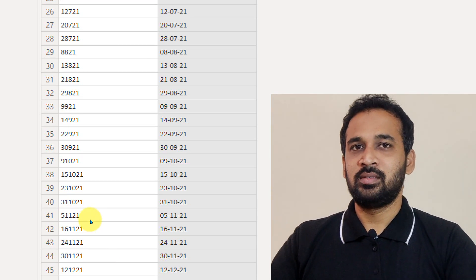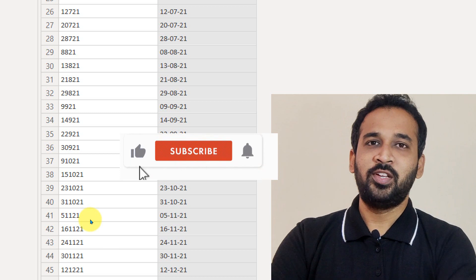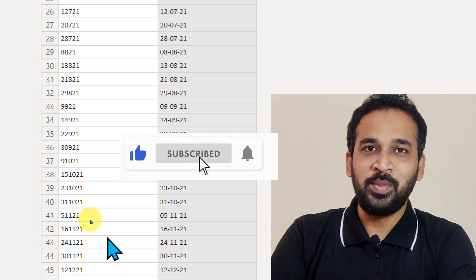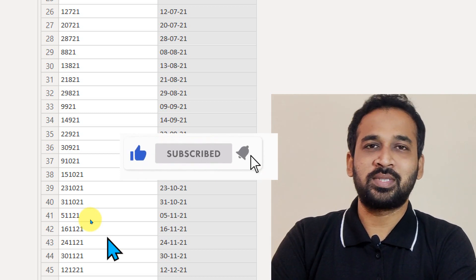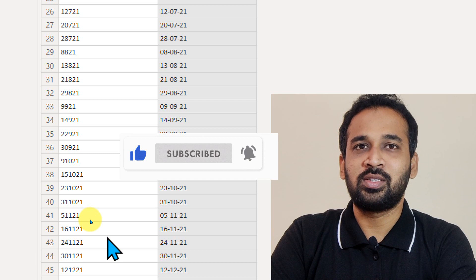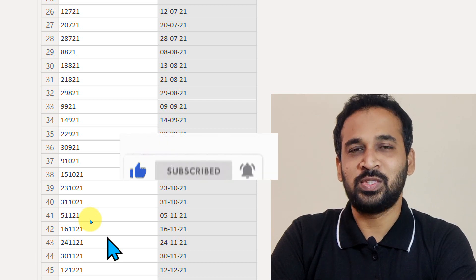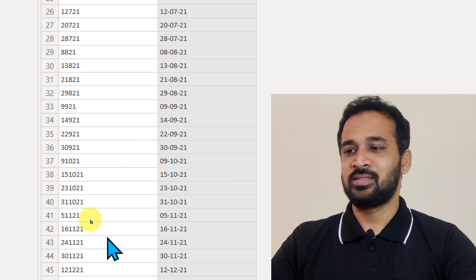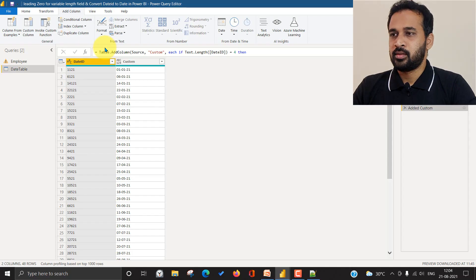If you are new to this channel or haven't subscribed yet, just click on the subscribe button and also press the bell icon to get the latest notifications. Now let's get started.